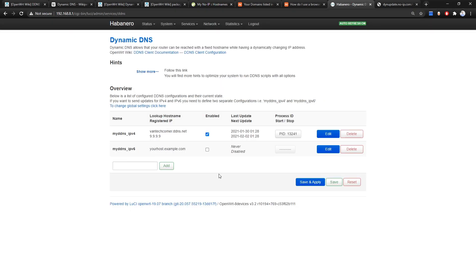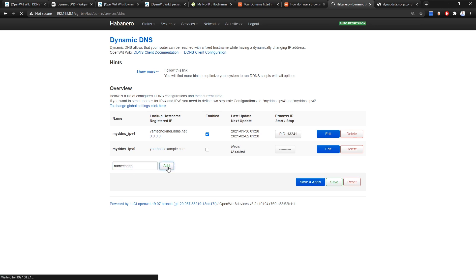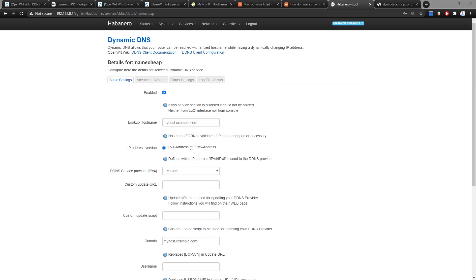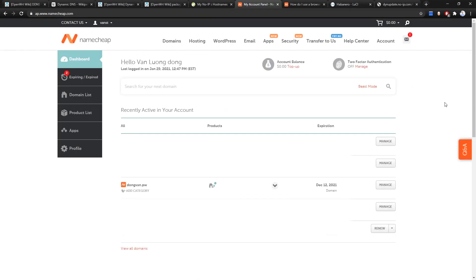Now let's try with namecheap.com. We are at the Overview section and we are going to add a new entry for namecheap. Before we proceed with the OpenWrt configuration, let me show you how to update the IP address for a domain and subdomain on namecheap.